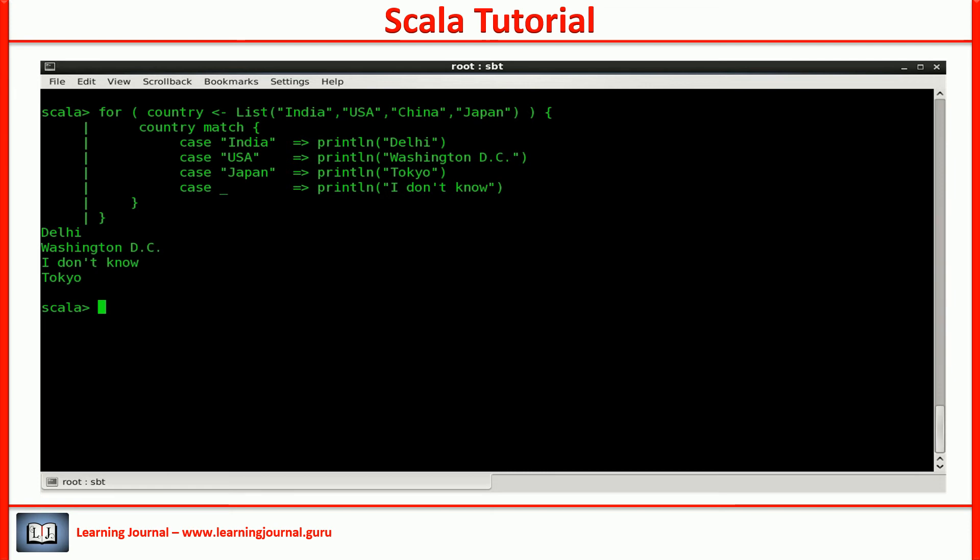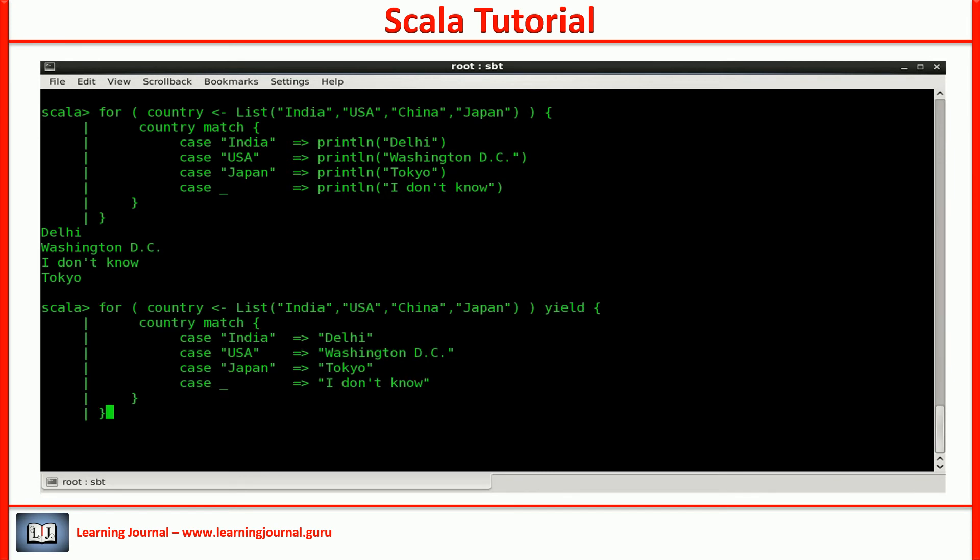To achieve that, we need to make two changes. Place the yield just before the body of the loop. Remove these println and return the string. Simple, isn't it? Your for loop becomes a for expression.